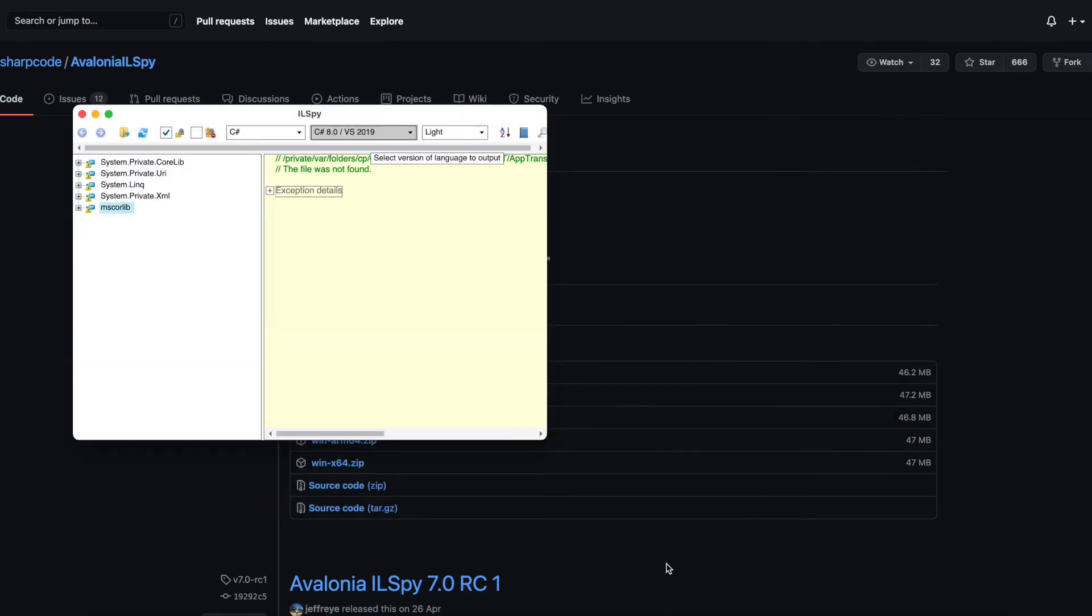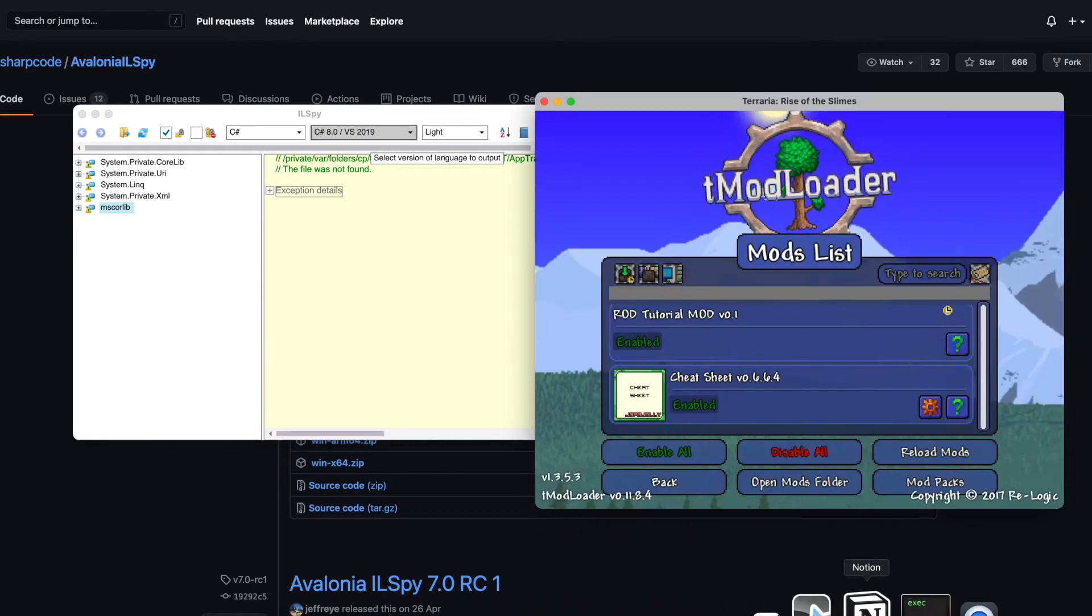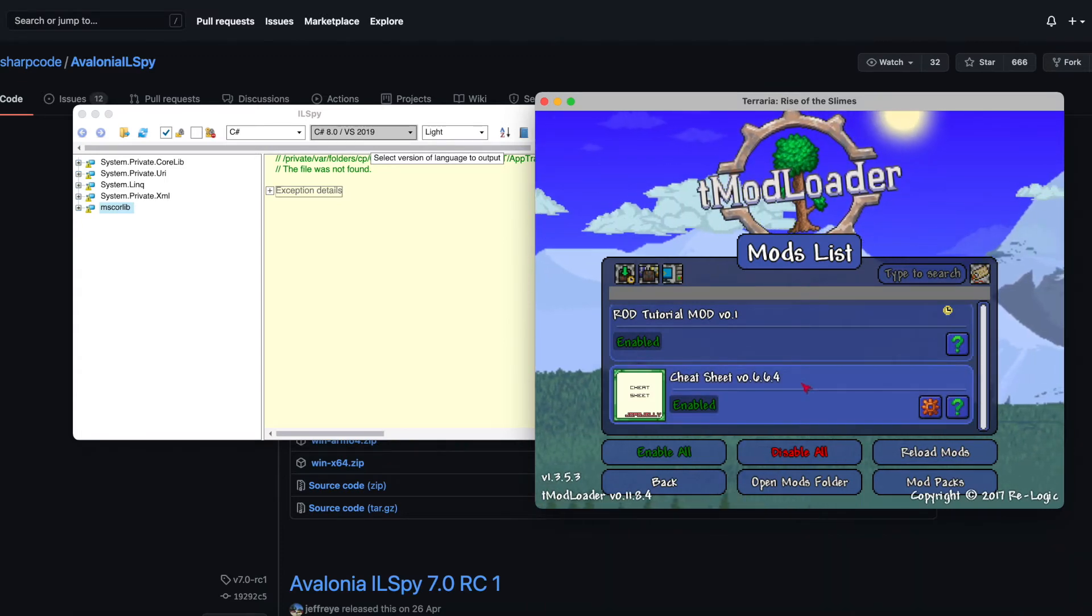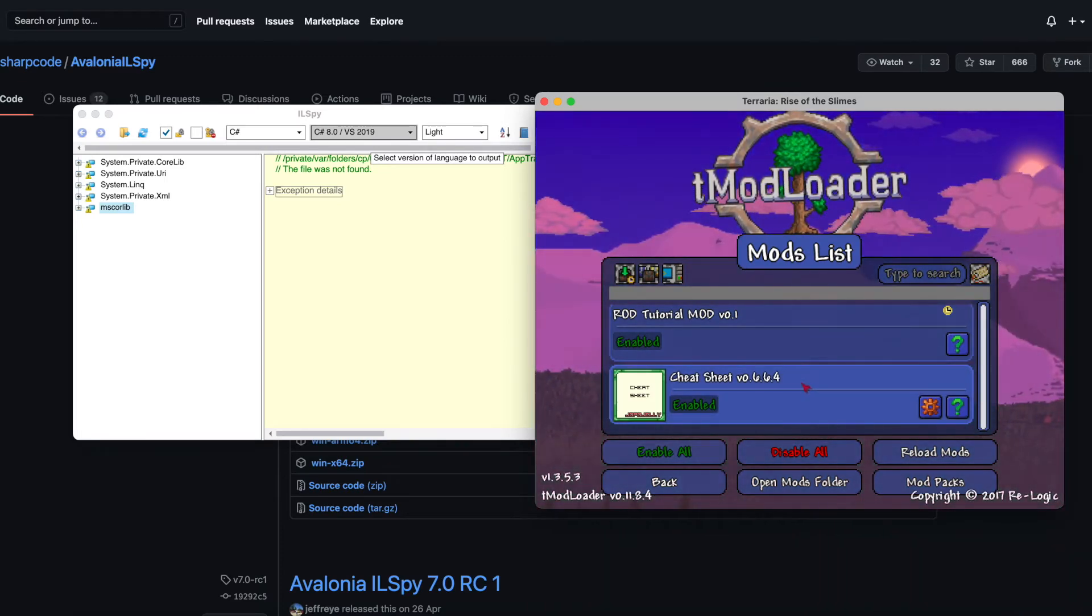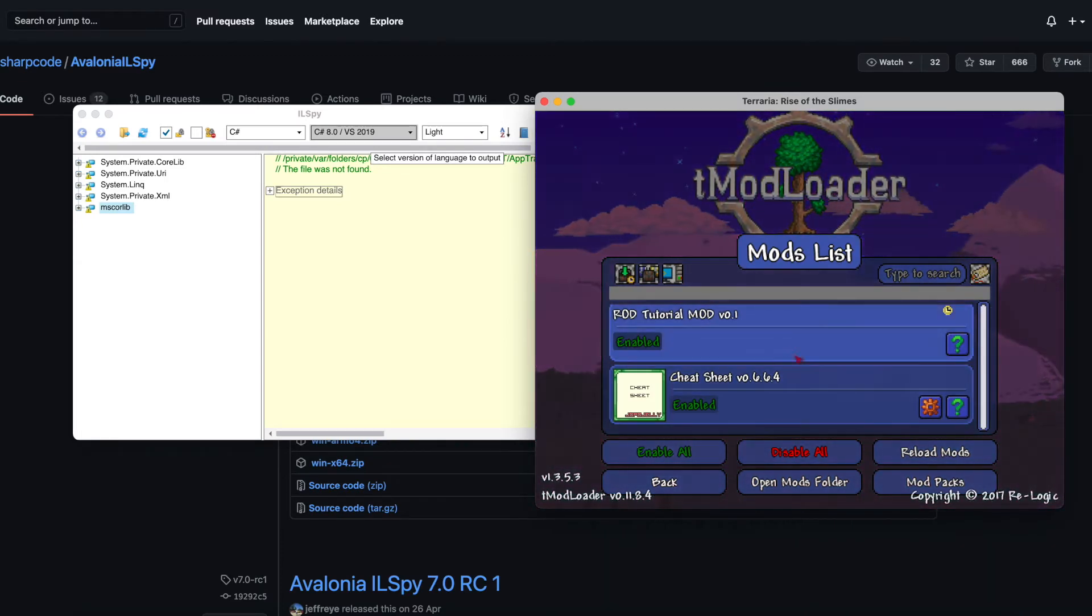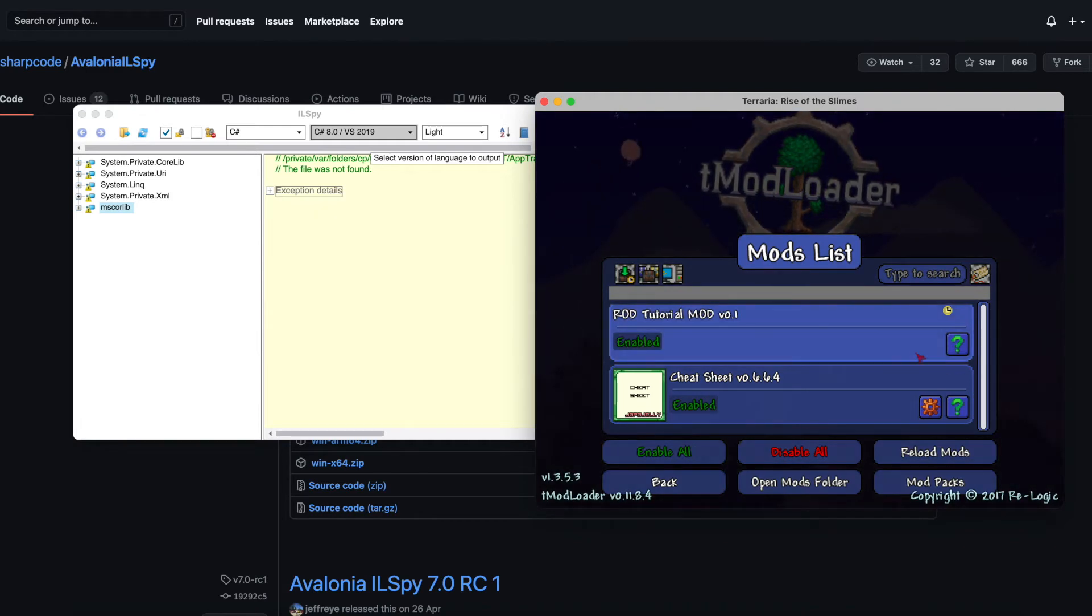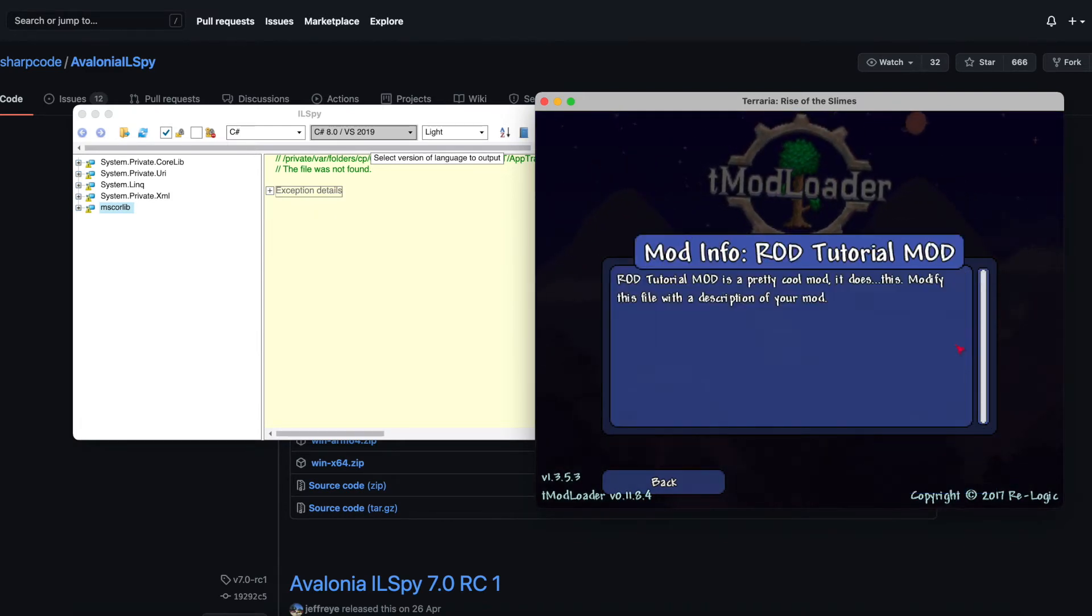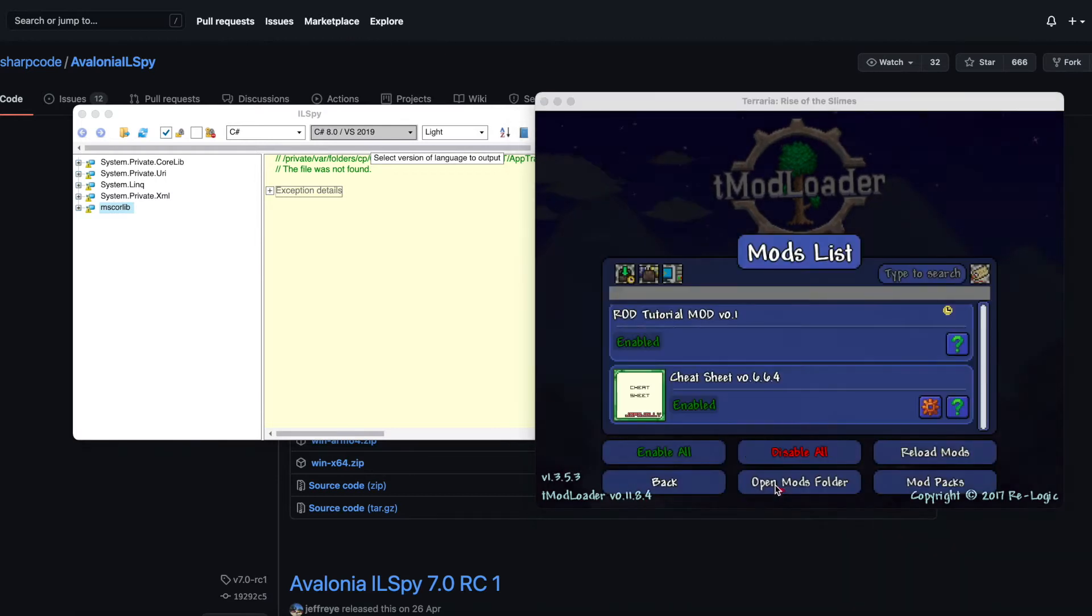Now that we've got it open, we're going to find the mod that we want to decompile in TMod Loader. So for reference sake, I'm going to decompile my own mod. I'm going to click on More Info, then Extract.